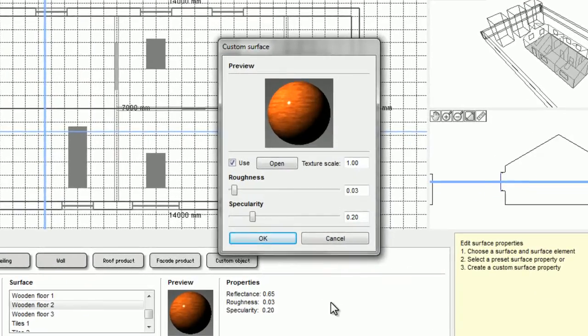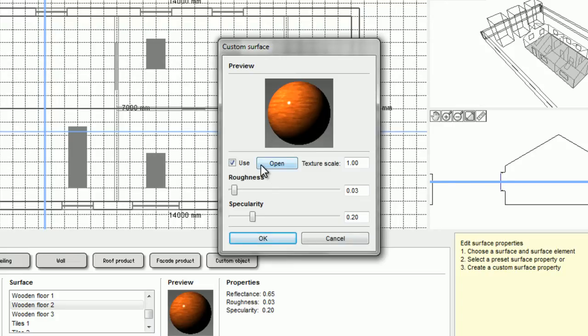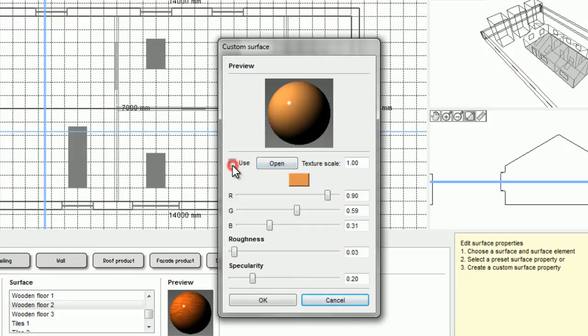Here I can adjust the roughness and the specularity, but I can also choose to either change the existing pattern by clicking on the open button and selecting from an existing image file, or I can select to not use any pattern and just adjust the surface color.